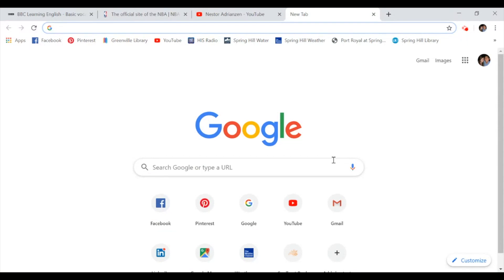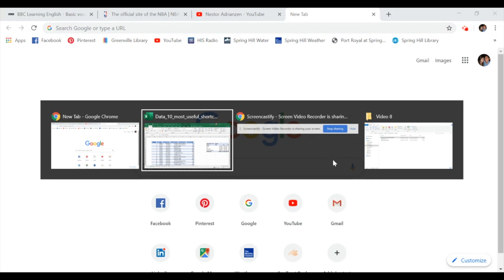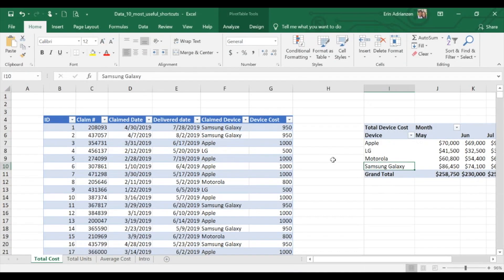Let's say that we want to go back — same thing, Alt+Tab, and then we're going to go to the Excel document. We are right there. So it's much easier to use this shortcut if we want to look for a different app, a different window, or a different document when you have different windows open. Very simple.